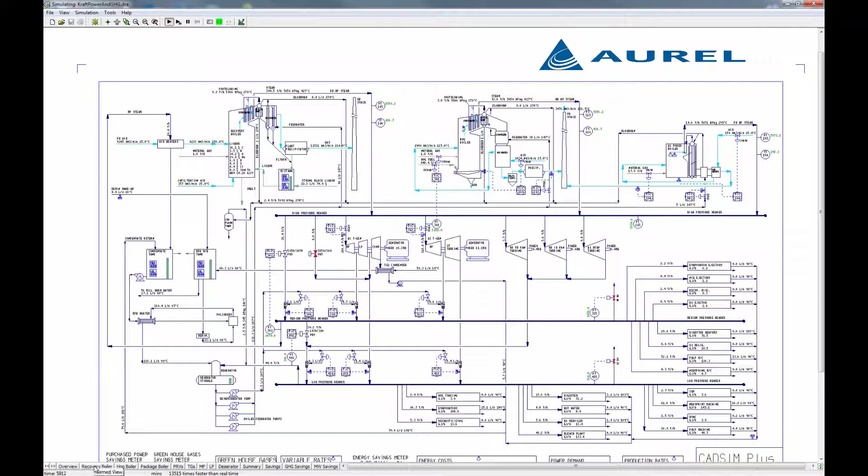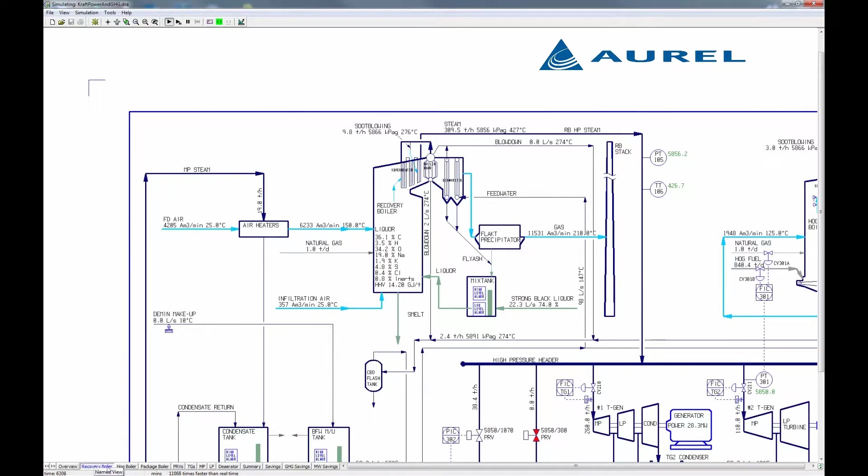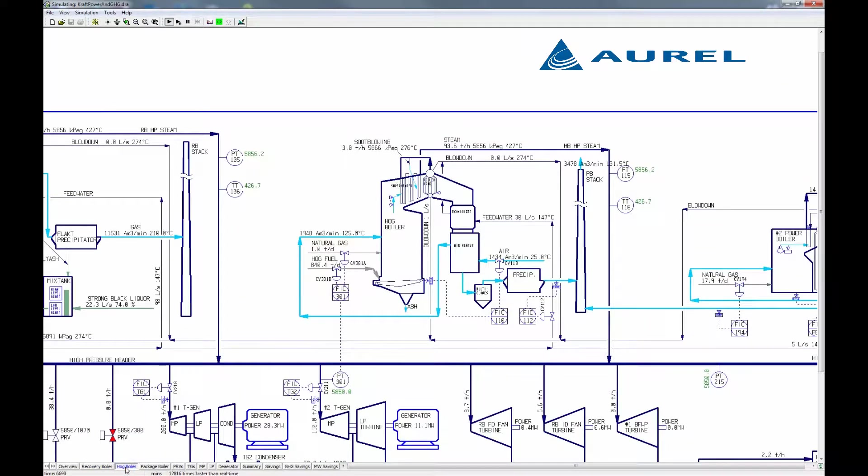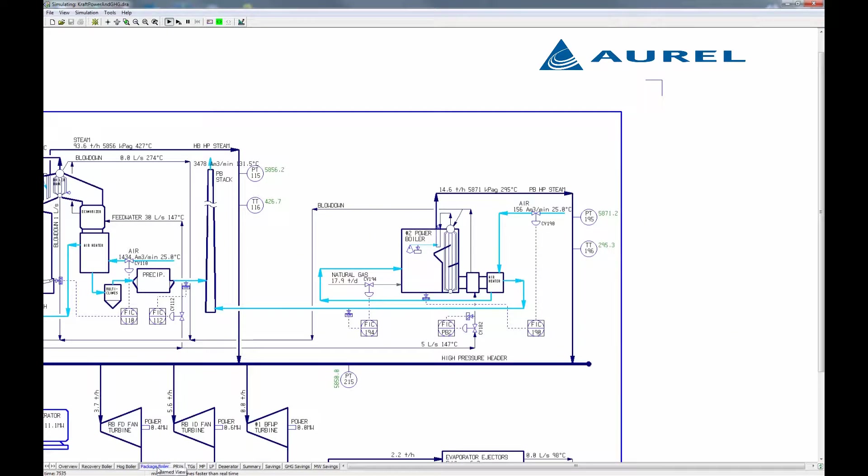We have three boilers producing steam: a recovery boiler that burns black liquor, a hog boiler that burns wood scrap such as bark, and finally a package boiler that burns natural gas.